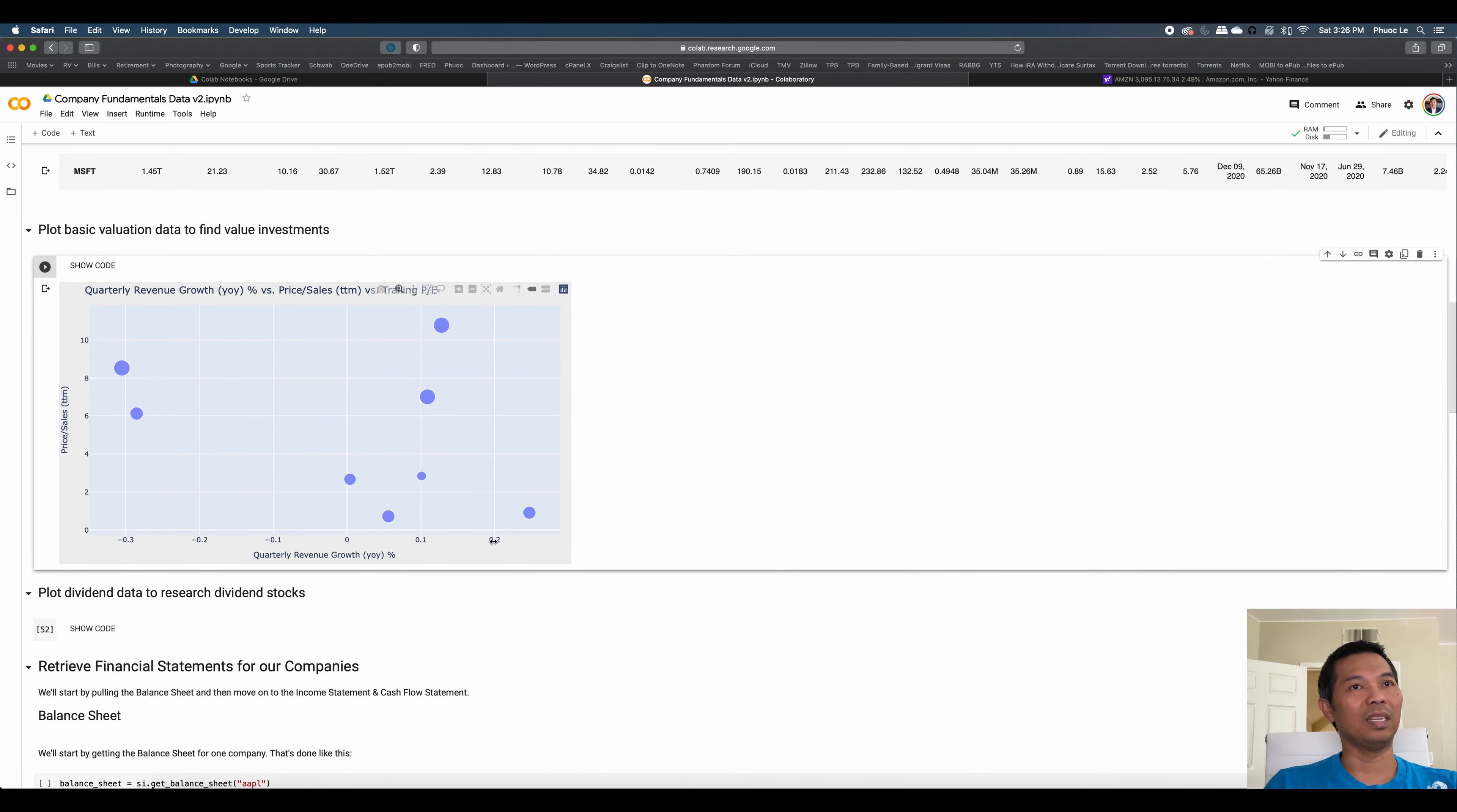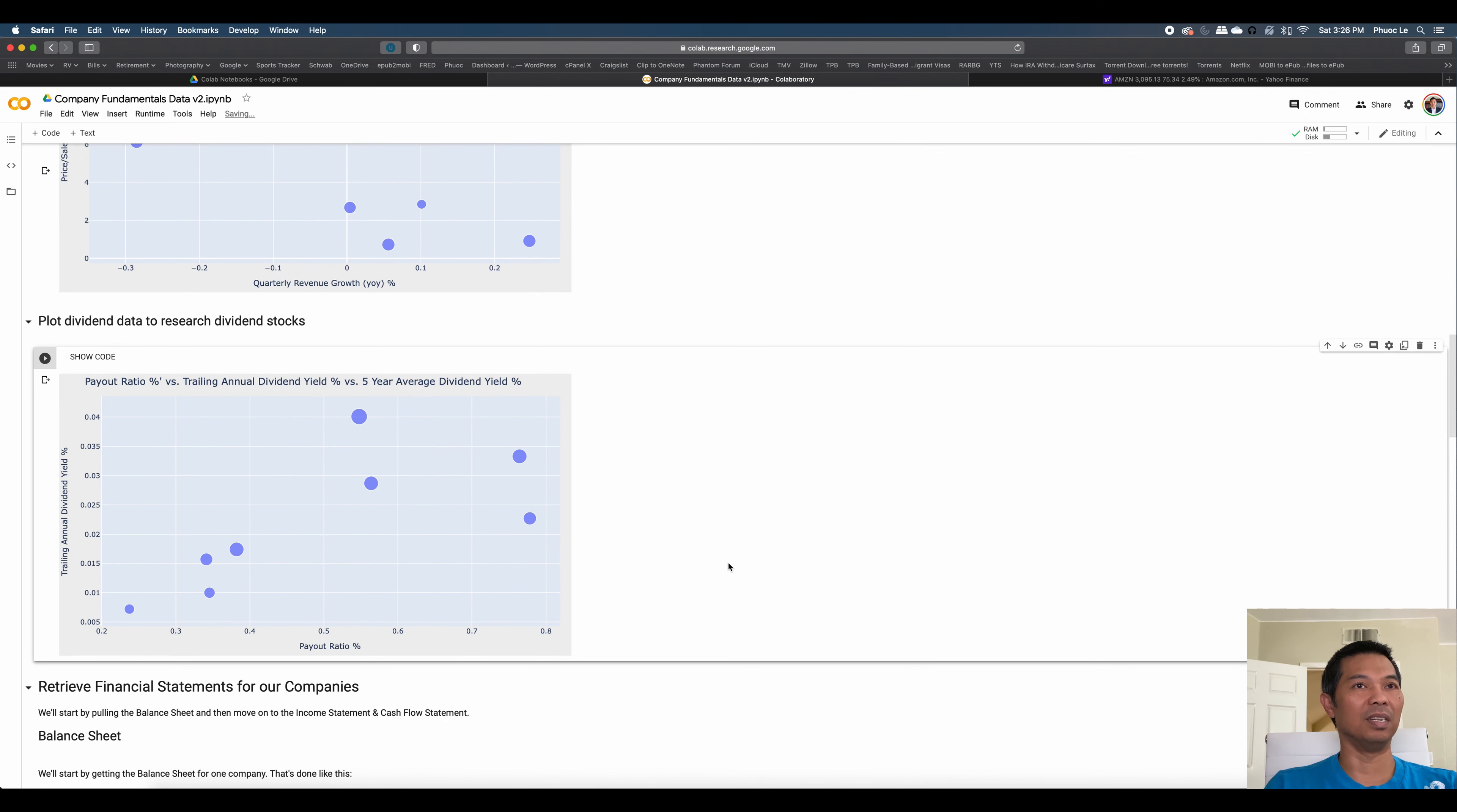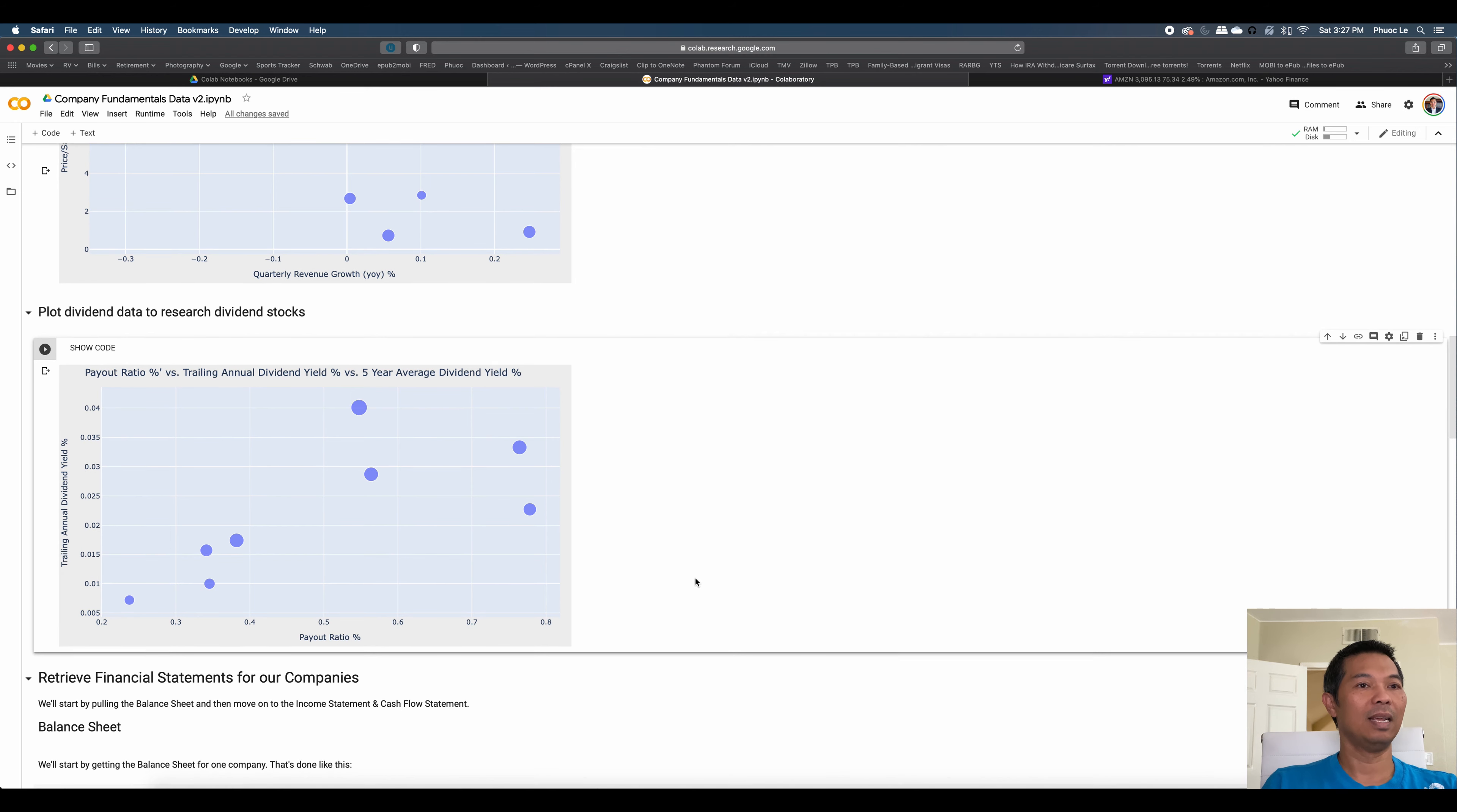But because these are all paying dividends, I can also do this chart, where I can compare things like the payout ratio percent compared to the dividend yield. And then I can look at the bubble size, which shows me the five-year average dividend yield. And I can then make a decision on which dividend stock I would like to invest in, if that's my flavor of investing. So these are just two examples, and we'll go into the details of the code, and I'll share the code as well. But these are examples where you can build a chart to quickly look at what's going on with these companies.